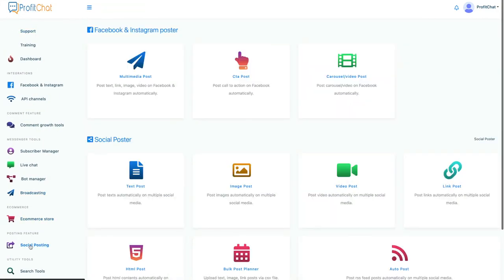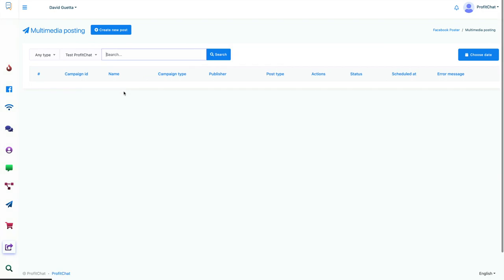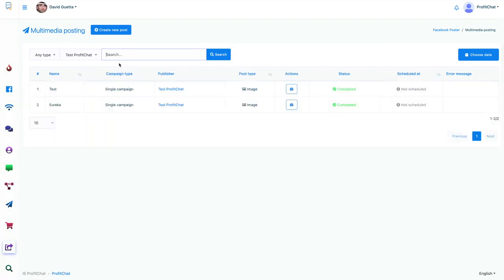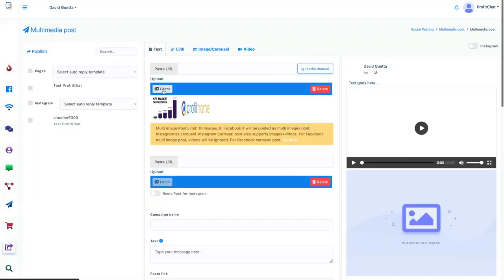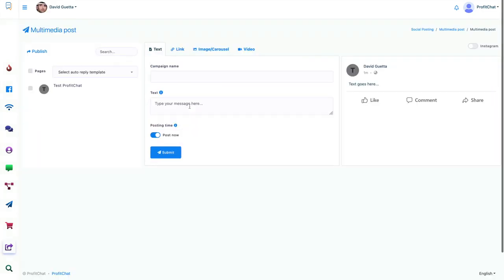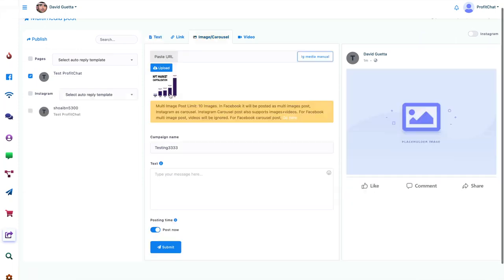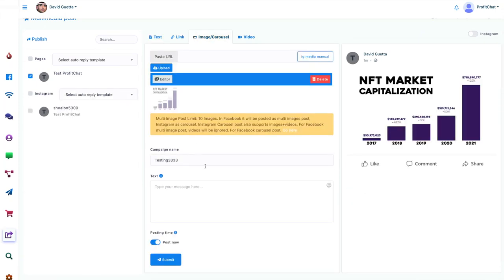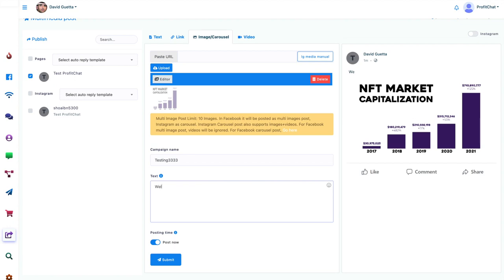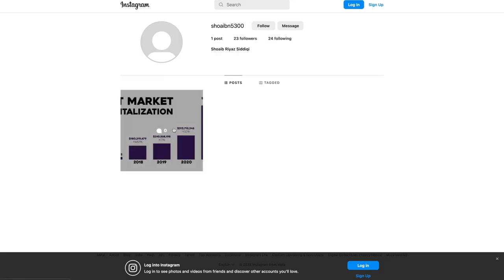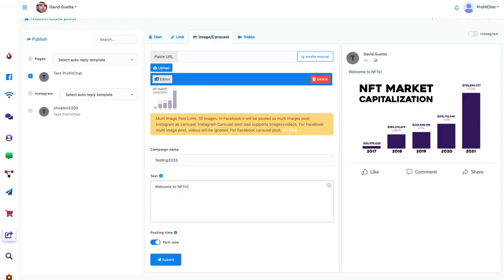It wouldn't be an all-in-one meta super app if you couldn't upload things. Let's just go ahead and make a test post for Facebook. We'll select this one, put testing333 and then welcome to NFTs. And just post it only on Facebook. We can also post it on Instagram, but as you can see here, we already did. So, I'm just going to post it.